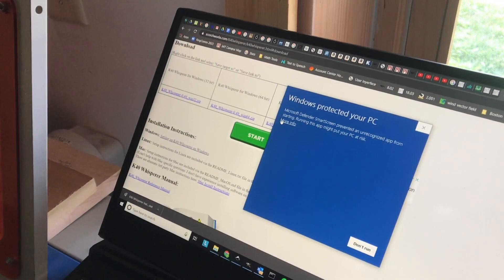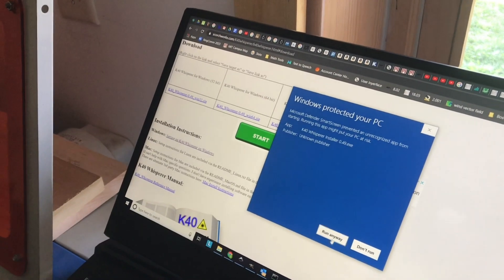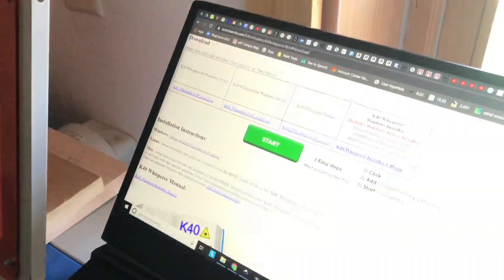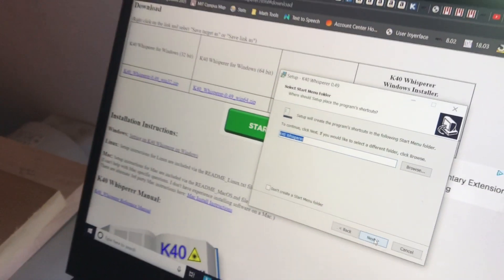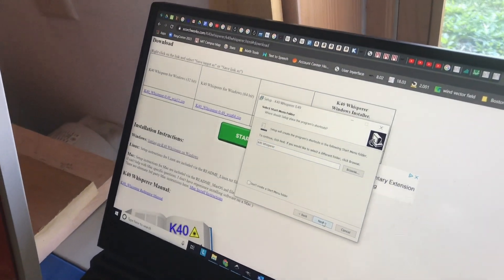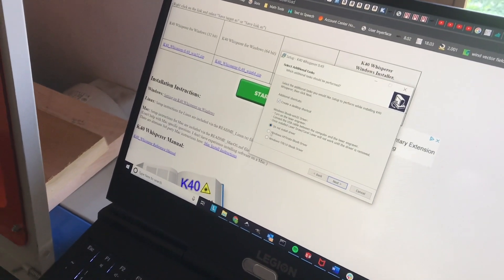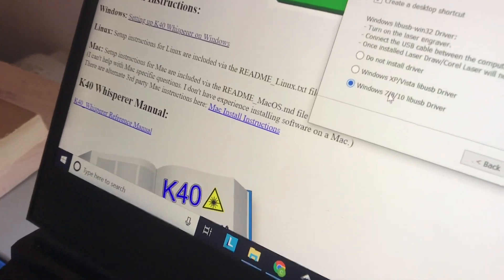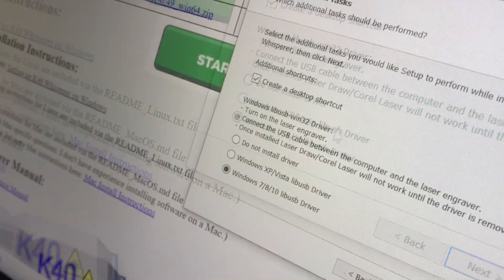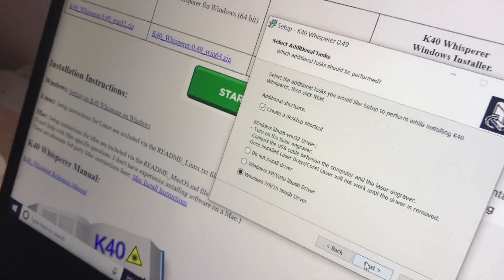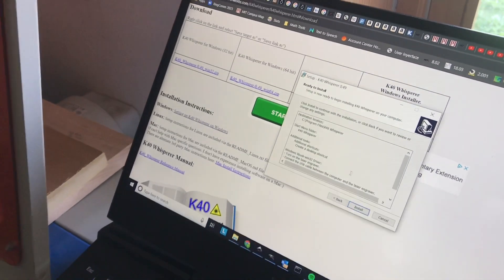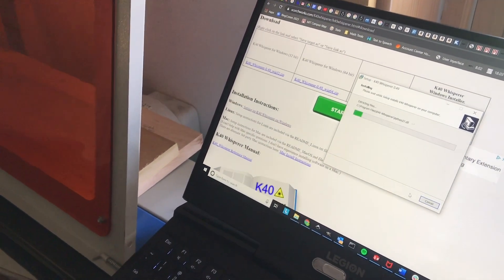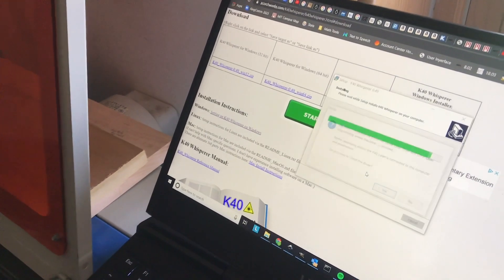We need to allow it to run anyway. So we'll go until we see this option to install the Windows LibUSB driver. If we don't do that, then you'd have to go back through the installation process. Now we're going to have the driver installed.